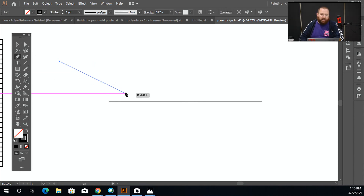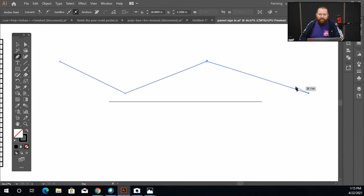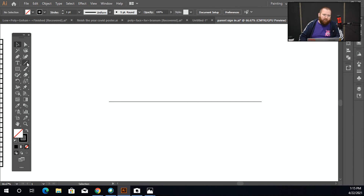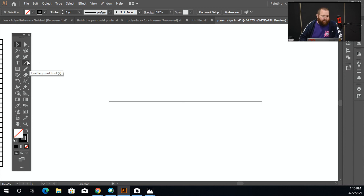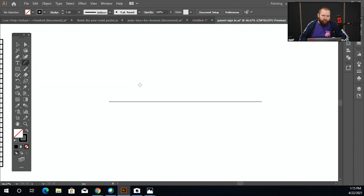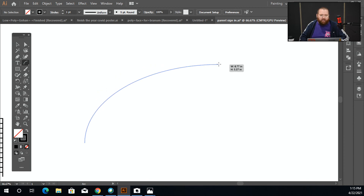The pen tool is click, click, click and you have a line that keeps going, so there might be a situation where you want to use the line segment tool instead. If you click and hold on the line segment tool — like a lot of tools that have a small white triangle — you get more options. One of them is called the arc tool, which draws an arc.